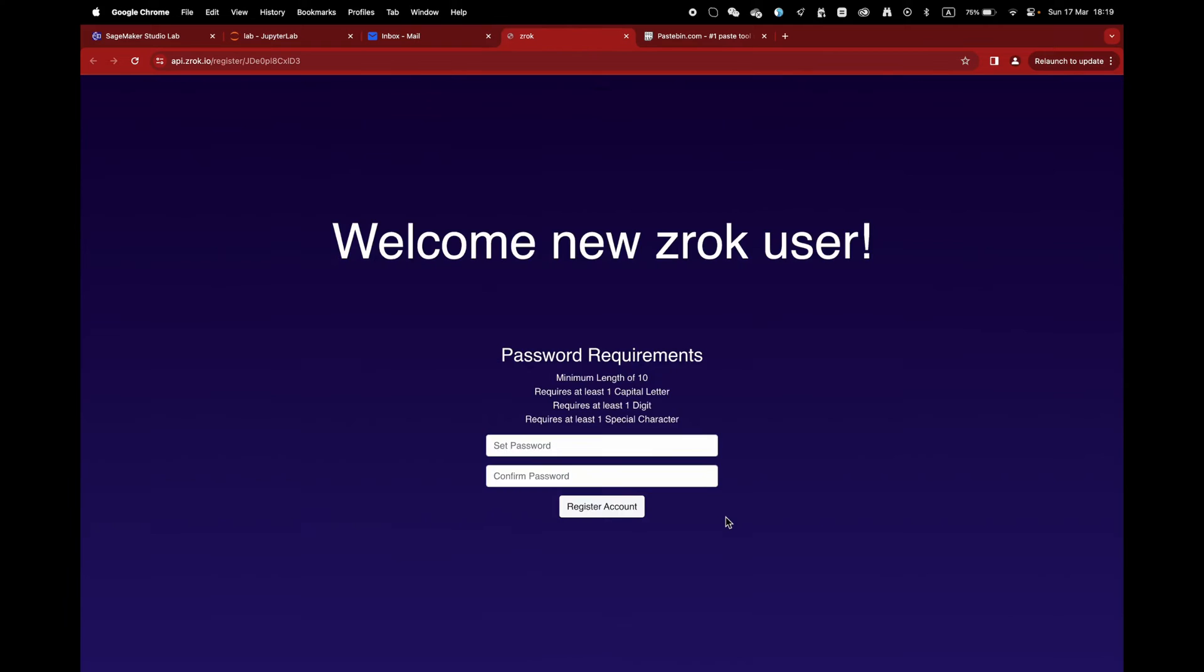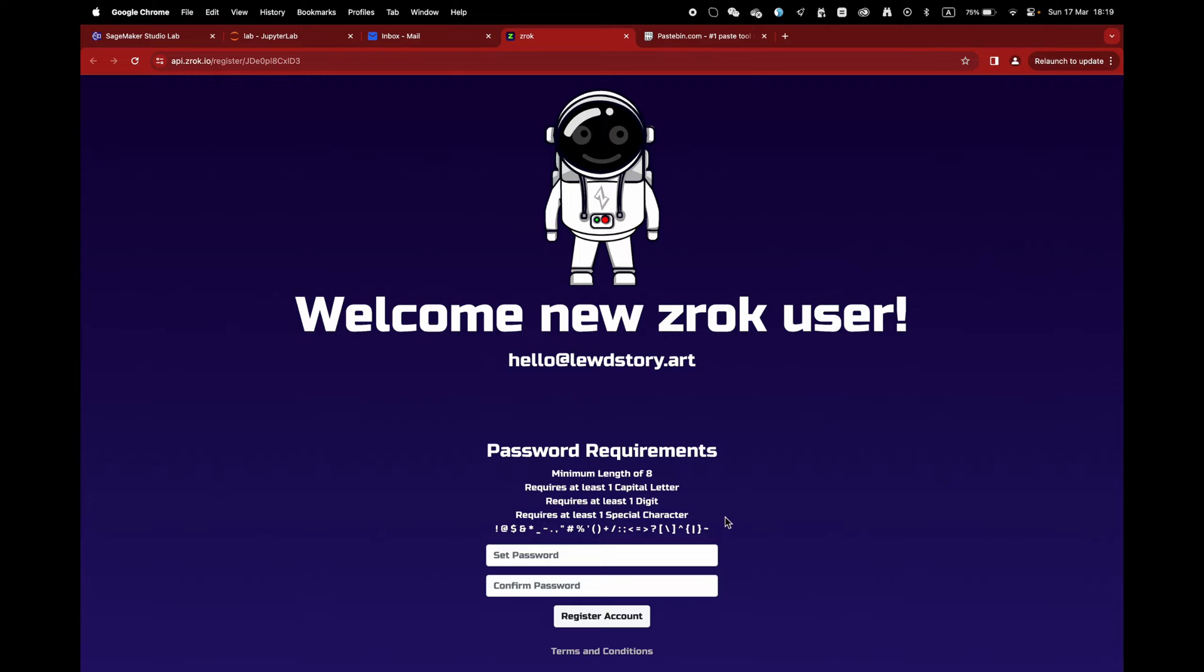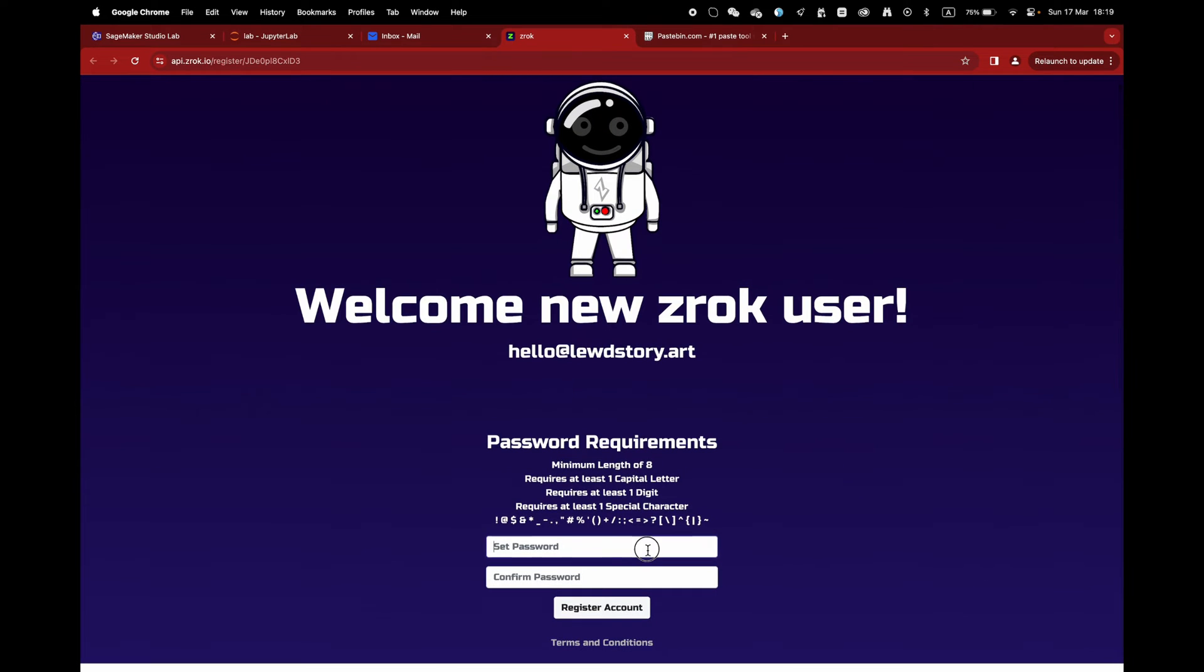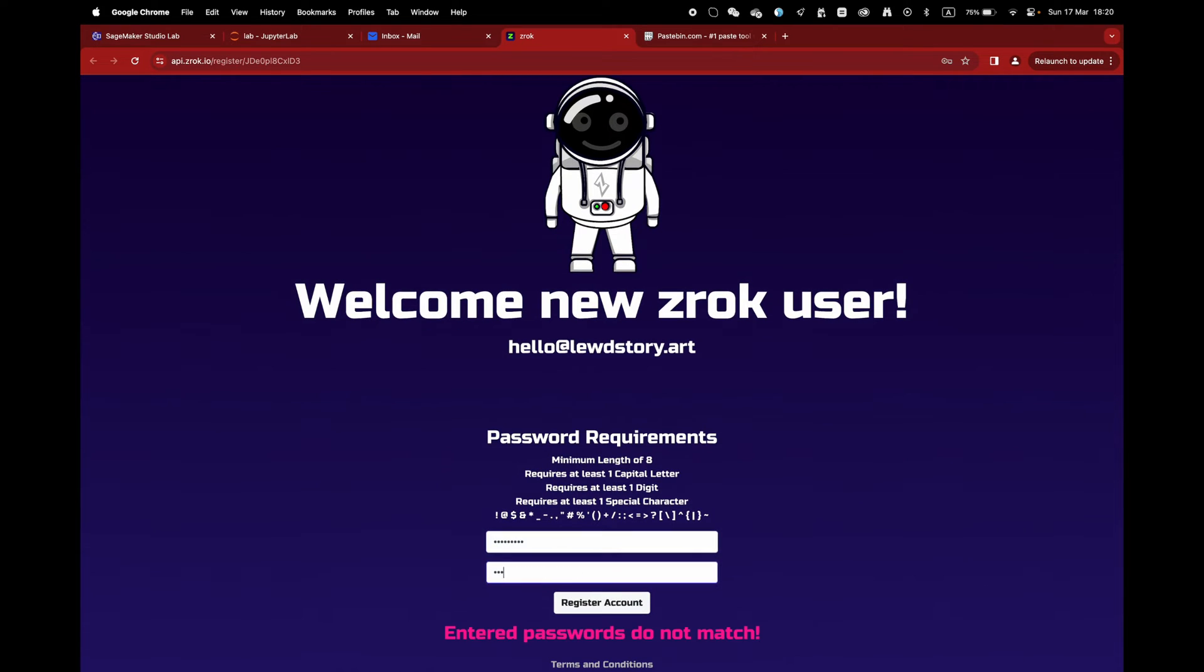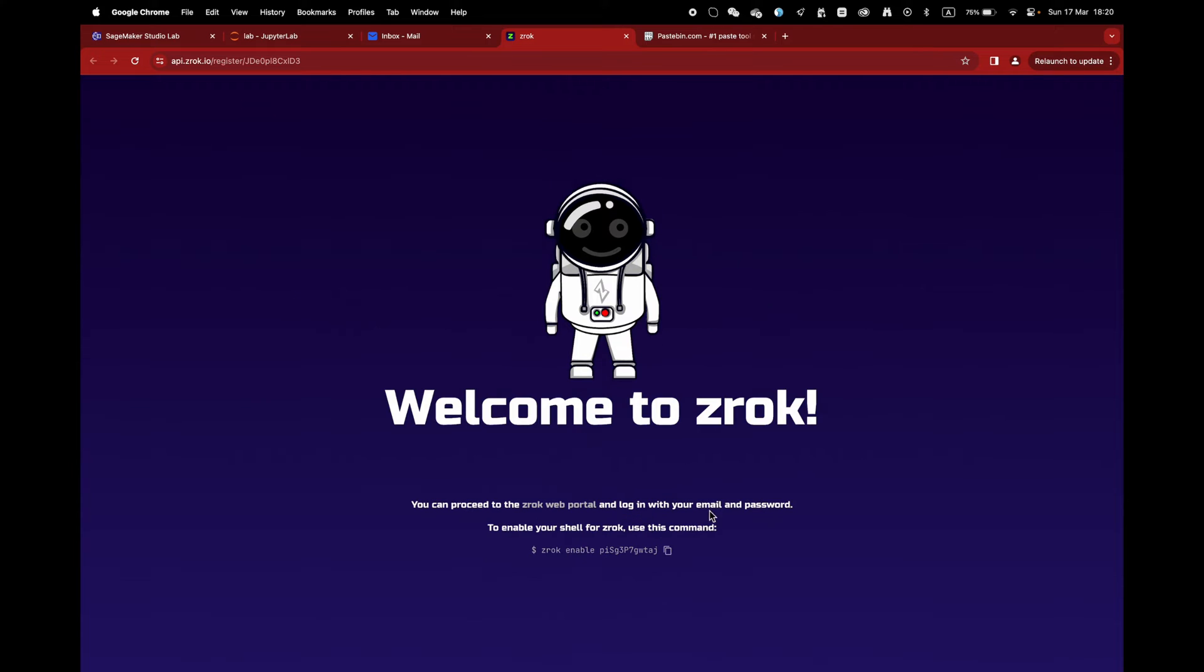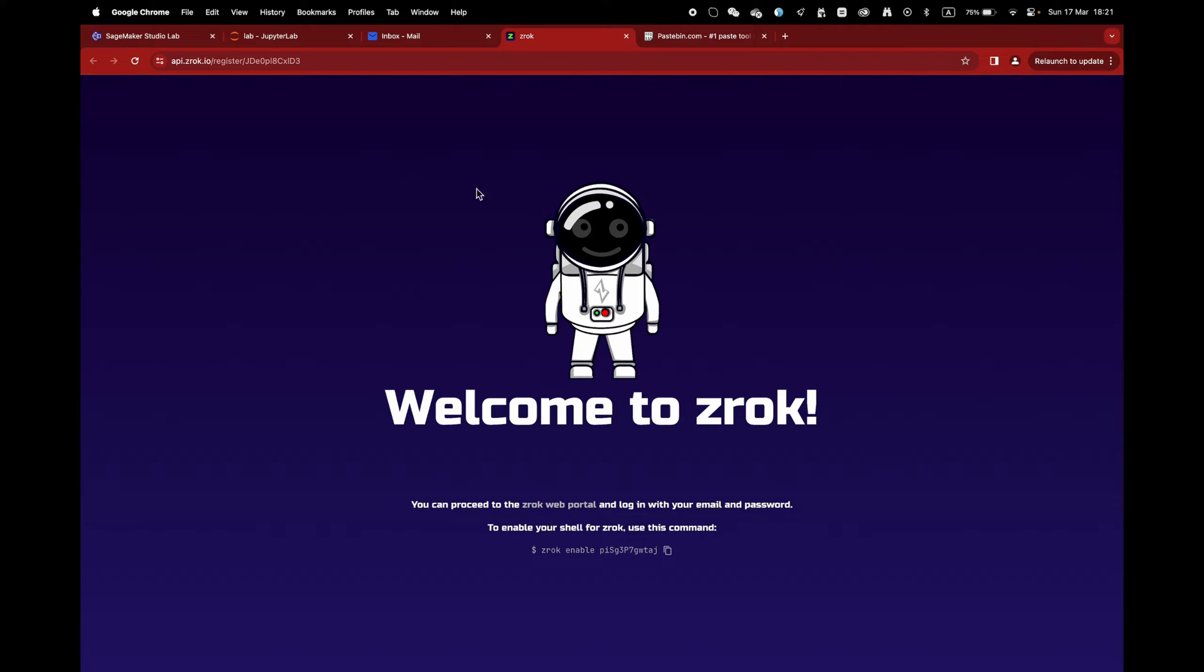At this step, it will ask you to input a password to have access to your dashboard at any point. Now, the most important part, you will be prompted with a token. Please make sure to not share it with anybody, or they will have access to all your tunnels.